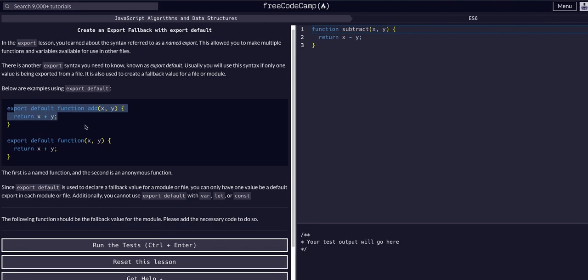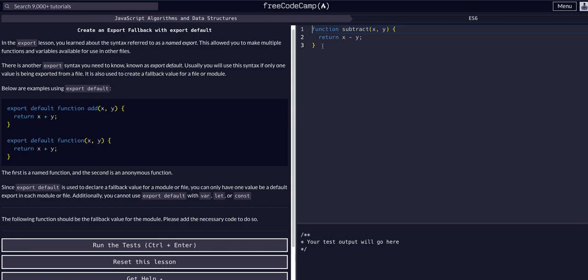All we're going to do here for this example is add the necessary code to make whatever is in this file the default export—to make this specific function the default export. This is a very simple example. The key here to note and learn from this lesson is that export default is generally only used when exporting one function from a file, but it's a good practice to get into to set it as a fallback value. Even if you're exporting multiple from a file, just export the main one as default so it's a fallback, a protection for your future self.